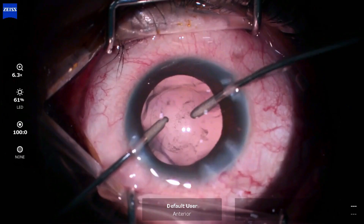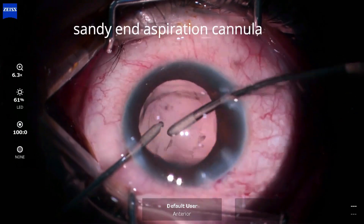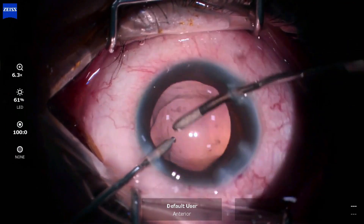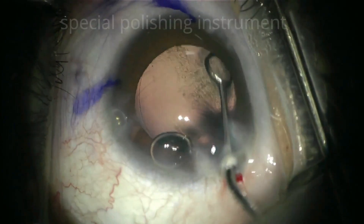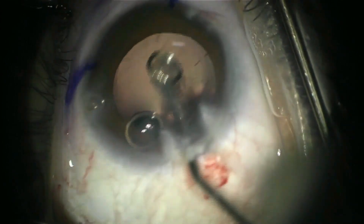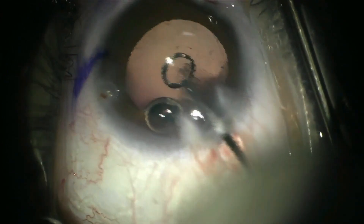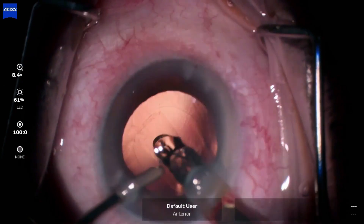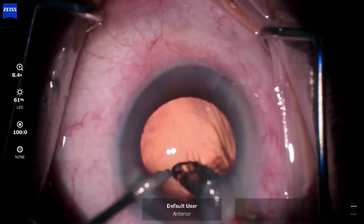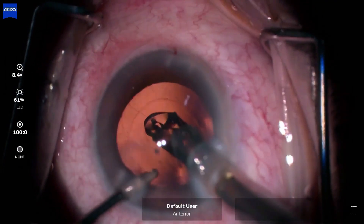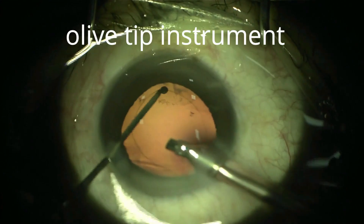Moderately adherent opacities require gentle polishing, which can be achieved using the sandy tip of the irrigation-aspiration cannula, a specialized polishing instrument, the optic edge of the intraocular lens, or the olive-tipped end of a smooth chopper.